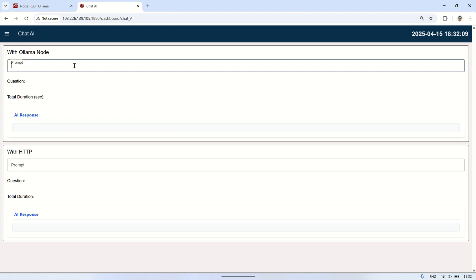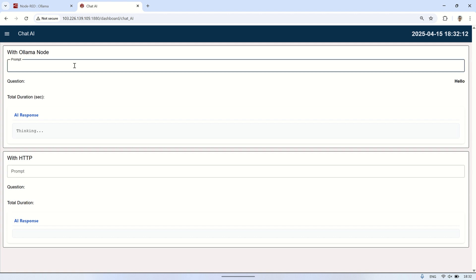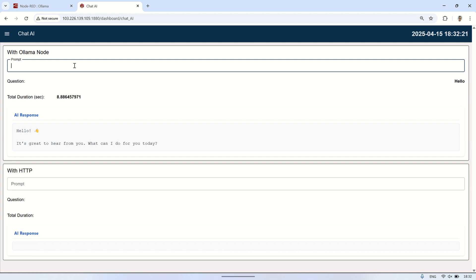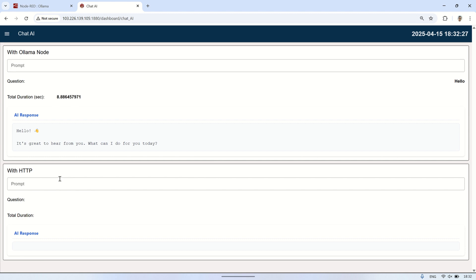Since I'm also displaying the total duration, let's compare the performance between using Node-RED contrib OLAMA and using the HTTP request method. We'll see which one gives the fastest total duration, so we can determine which approach is more responsive when handling prompts sent to OLAMA. This can help us choose the best method depending on whether we prioritize simplicity or speed in our Node-RED flow.